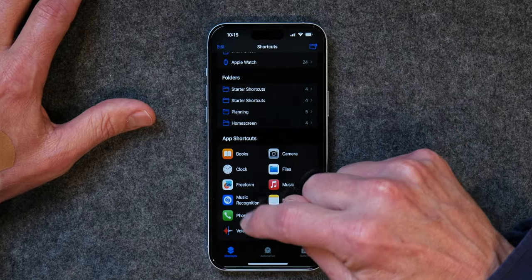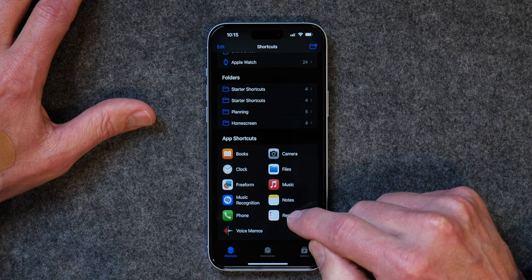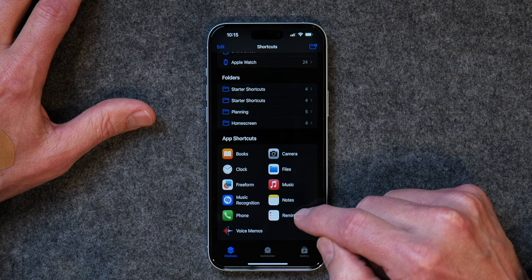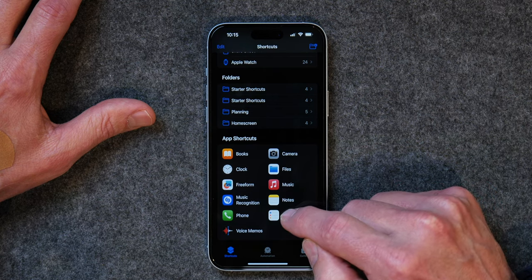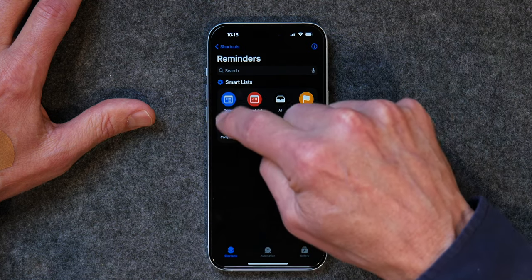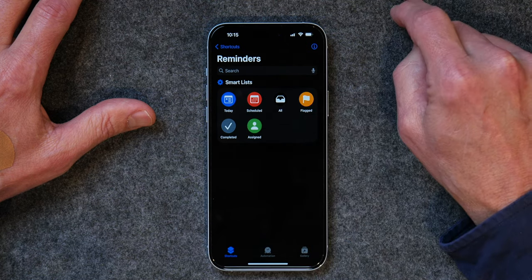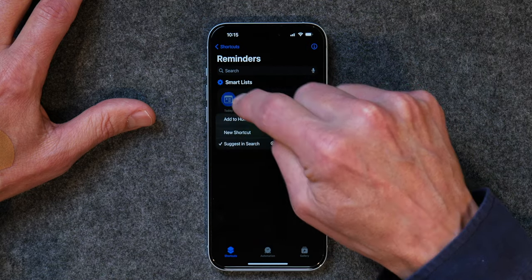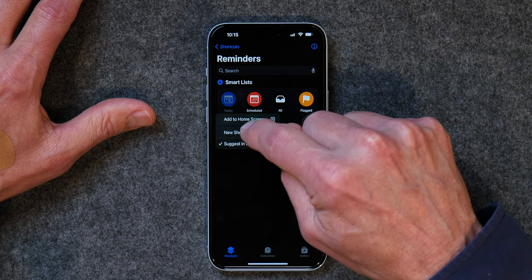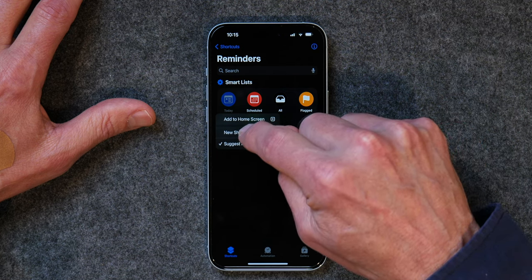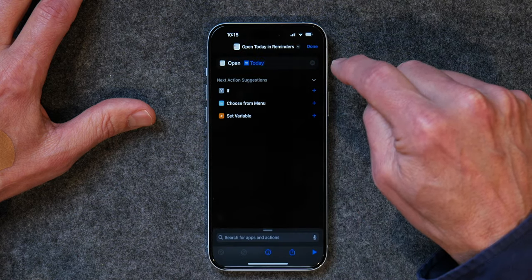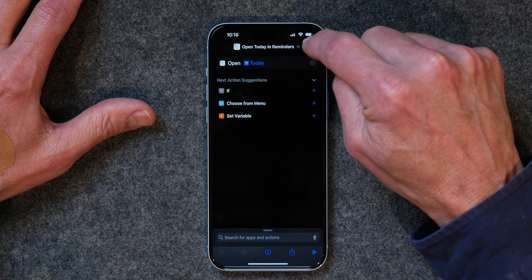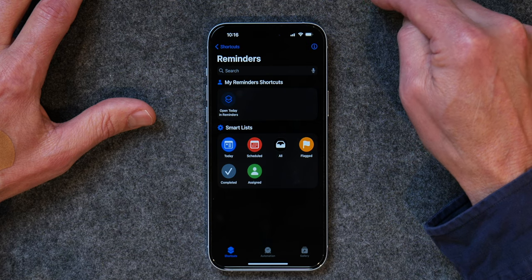The first thing I want you to notice is just the apps that are listed in here. Here's one for Reminders. We're going to create a quick shortcut to view today's Reminders. You just simply tap on Reminders, and now you see the Smart Lists are already here. If you go to Today — that would be for today's tasks — you tap and hold, tap on New Shortcut, and then just click Done. And now you've added that shortcut.